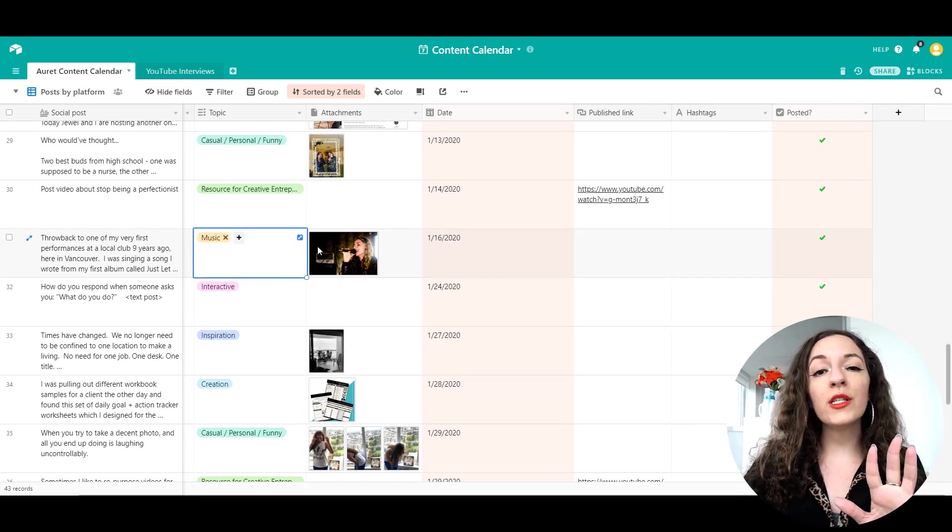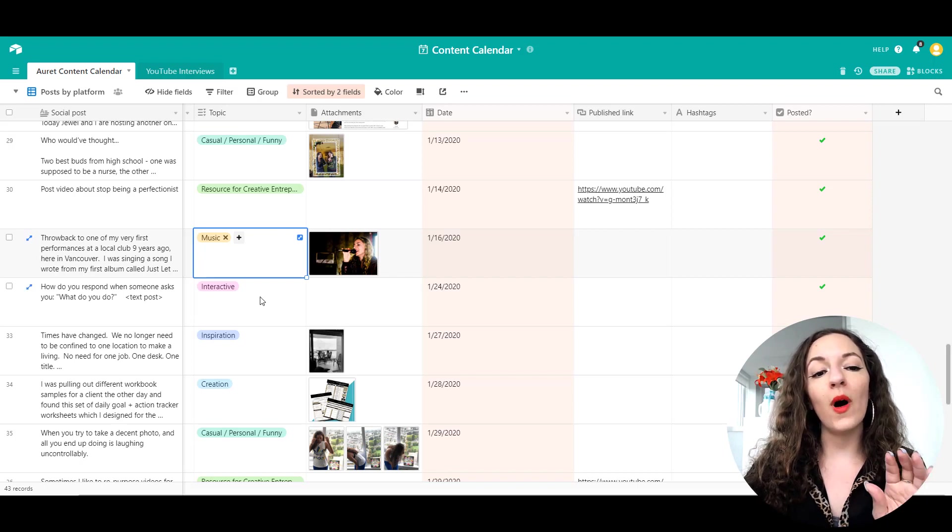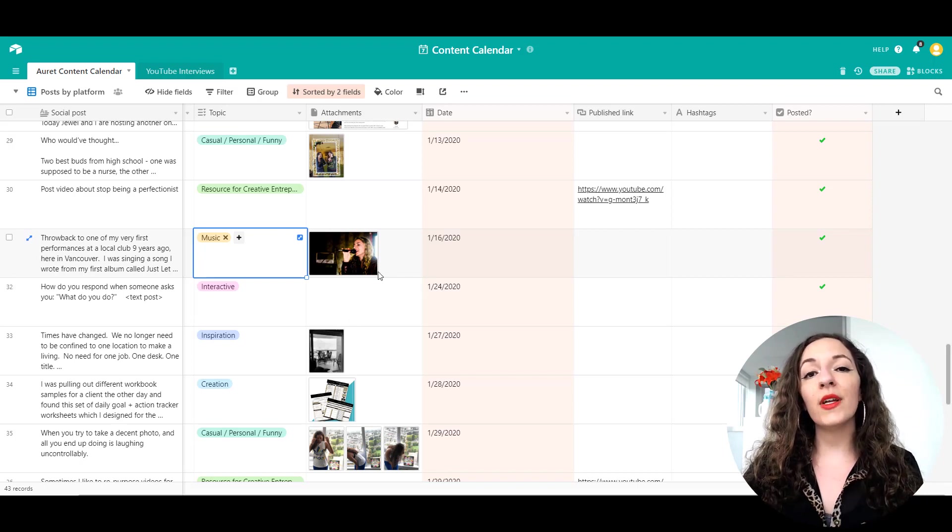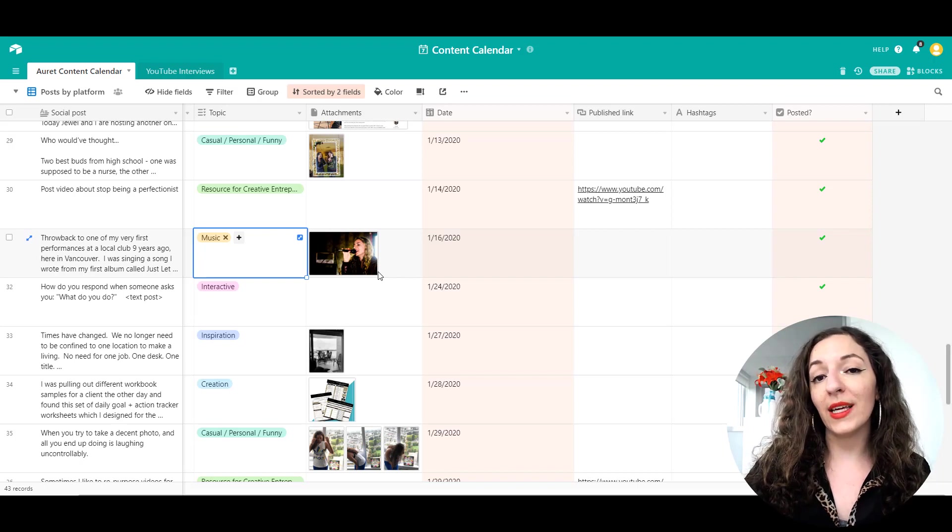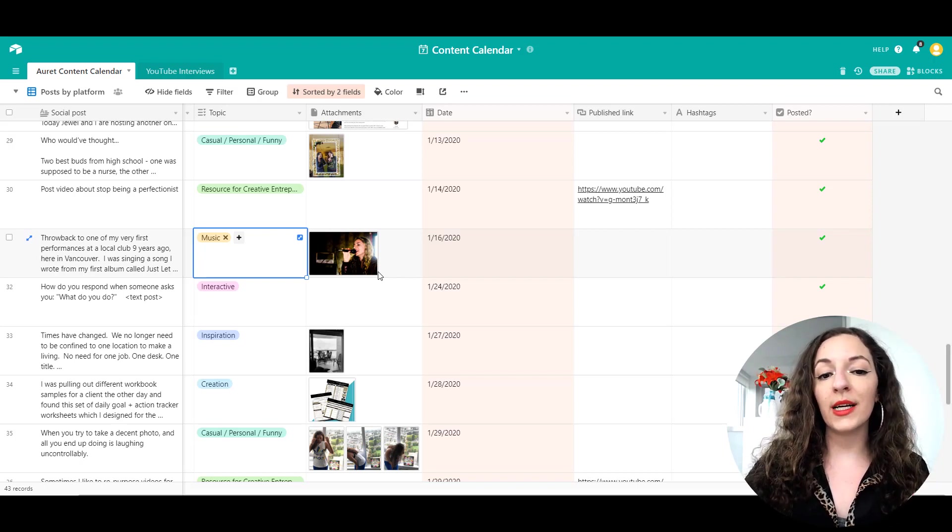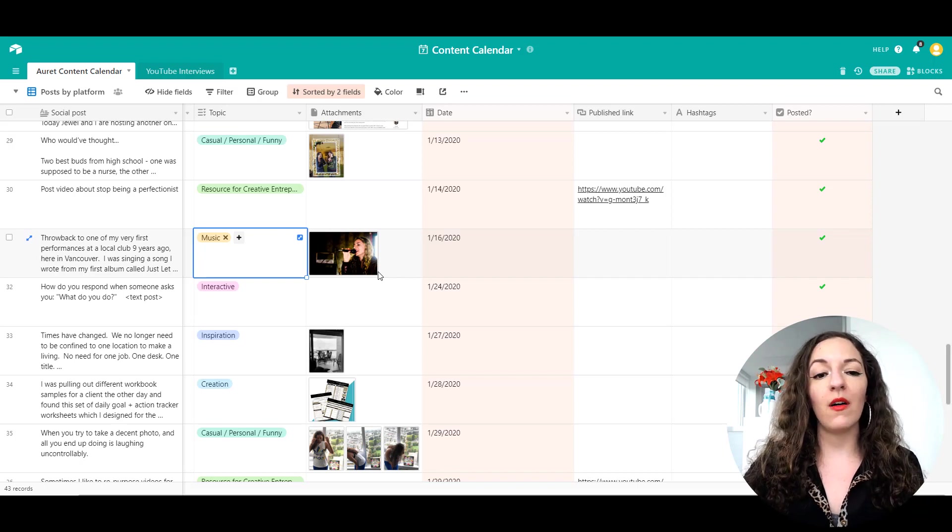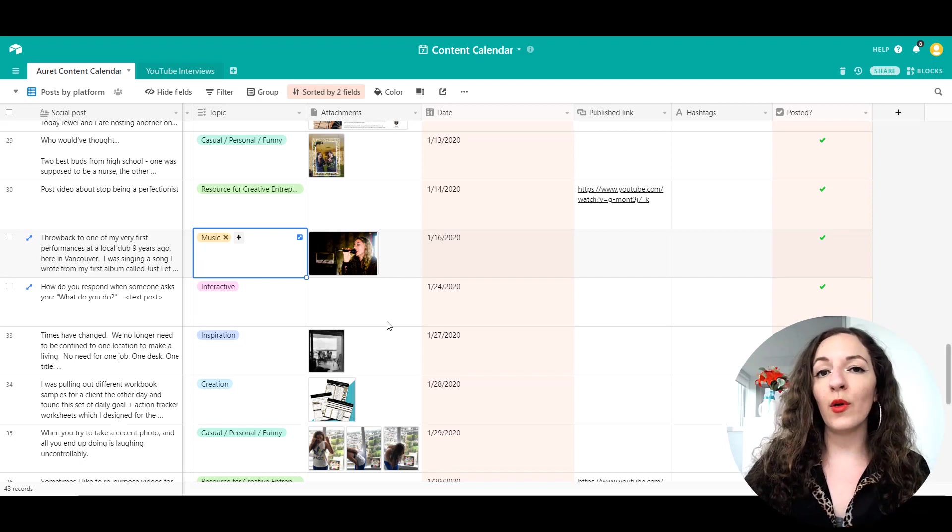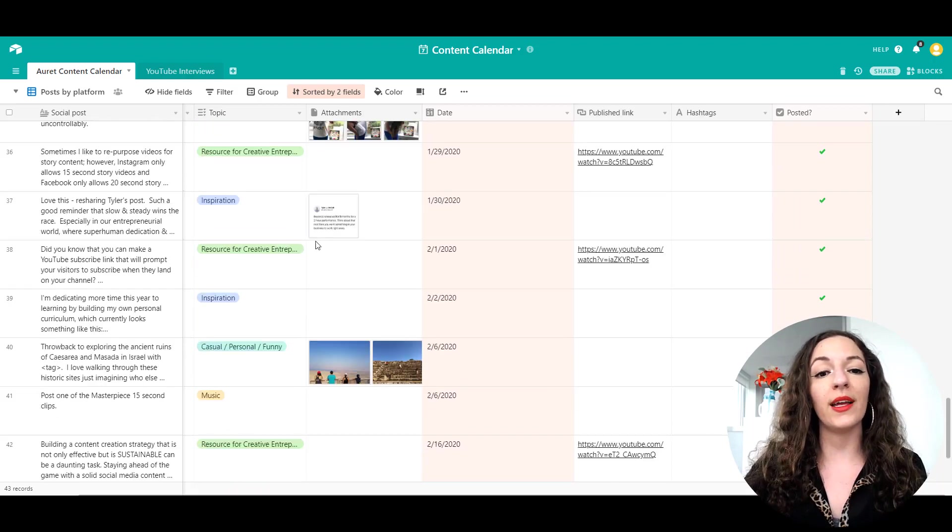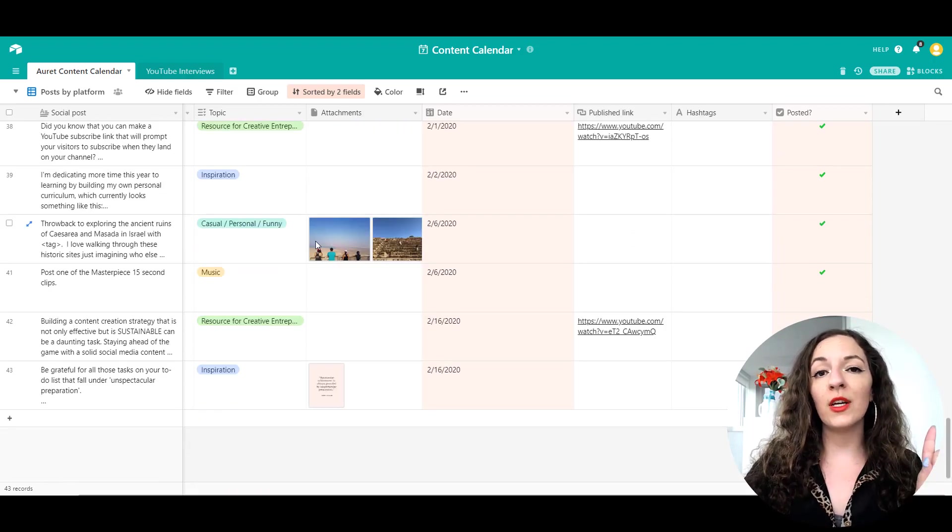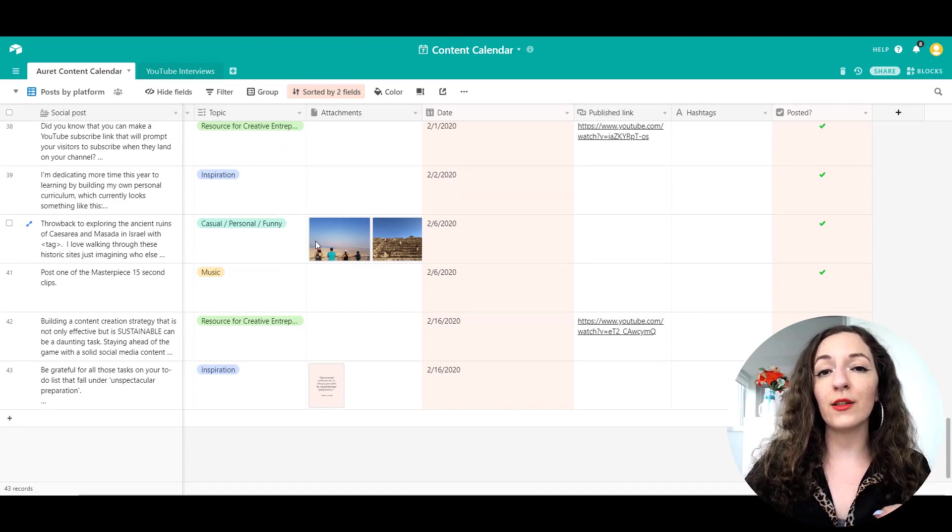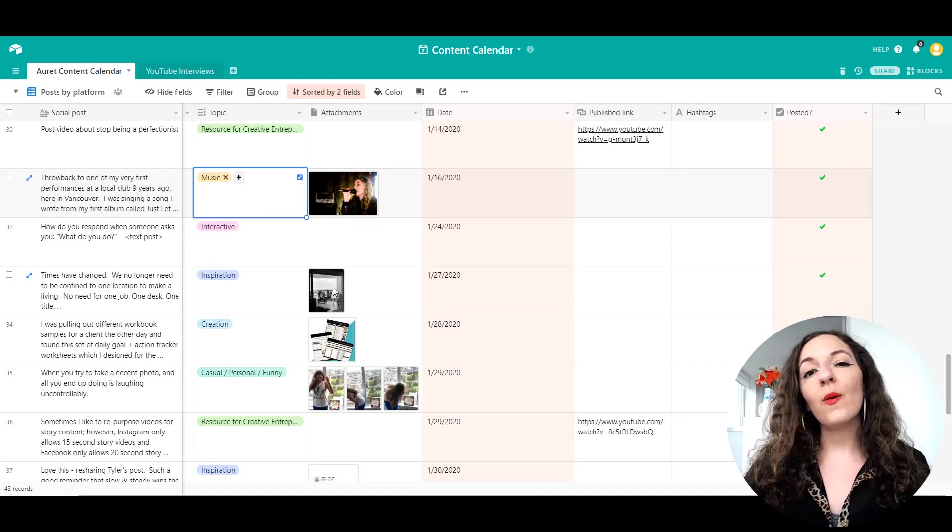I go into more detail showing you what the content calendar looks like in a video that I released last week. I show you how to plan my social media content using Airtable. But in this specific video, I'll show you how to actually create this template. I'm going to put that link in the description below so you can check it out.